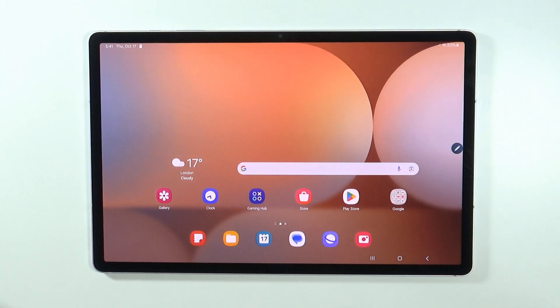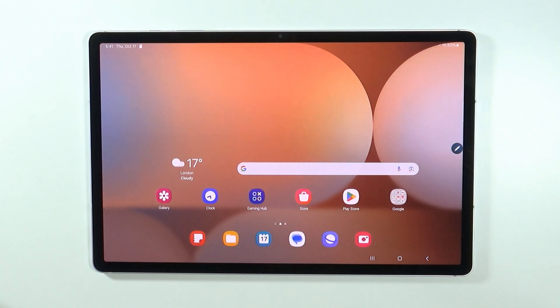Hello, in this video I'm gonna show you how to rotate the screen on Samsung Galaxy Tab S10 Ultra and S10 Plus.